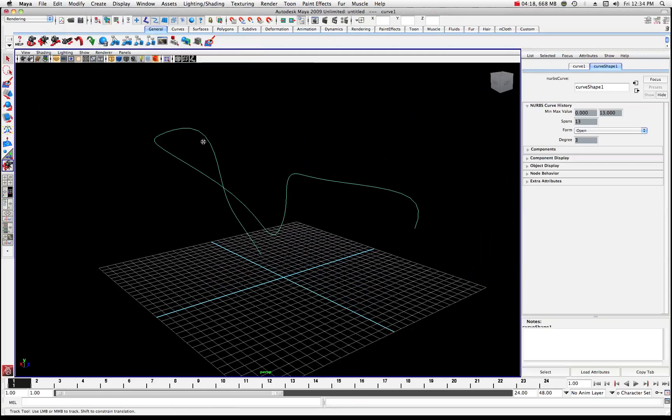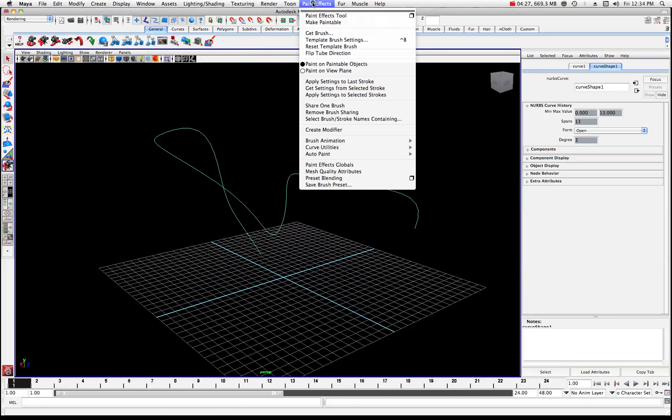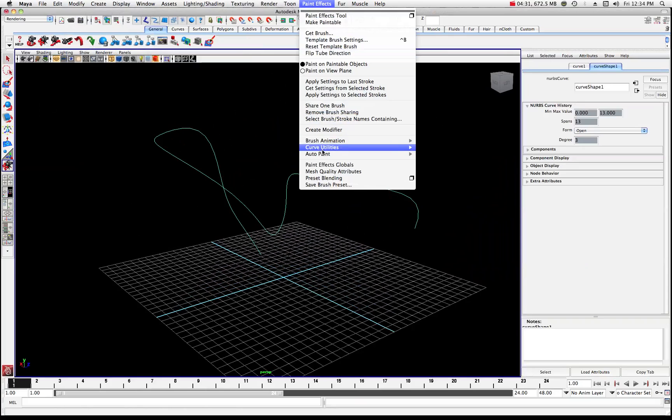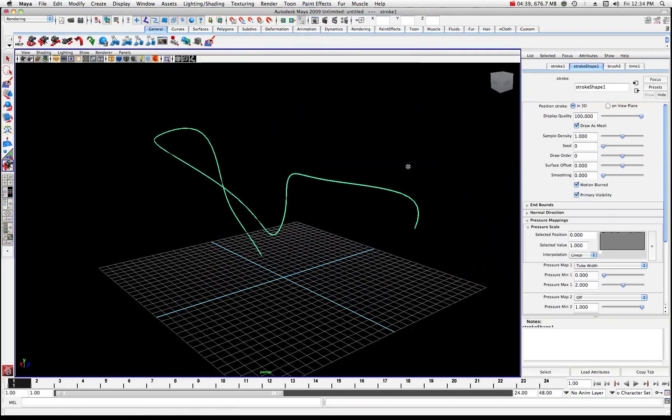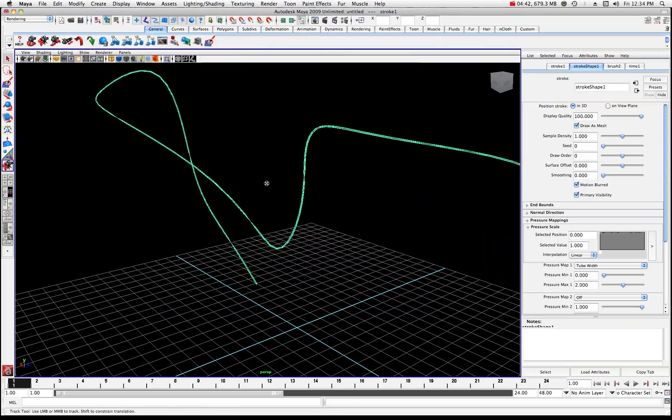We're going to choose our curve here and what we want to do is come up into paint effects. Make sure you're in your rendering menu set. Come up into paint effects and what we want to do is come into these curve utilities right here and what we want to do is attach brush to curves. So we'll go ahead and hit that. You'll notice that it gets a little bit wider. You'll see a little bit of a mesh appear there now. So that's a good sign we're doing something right.